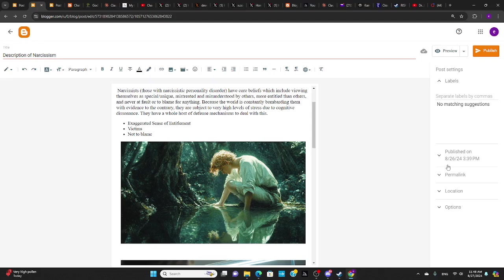Hi, this is Tom. Welcome to my channel. I'm continuing a series of videos on narcissism and I'm going to start out by reading a description of narcissists.